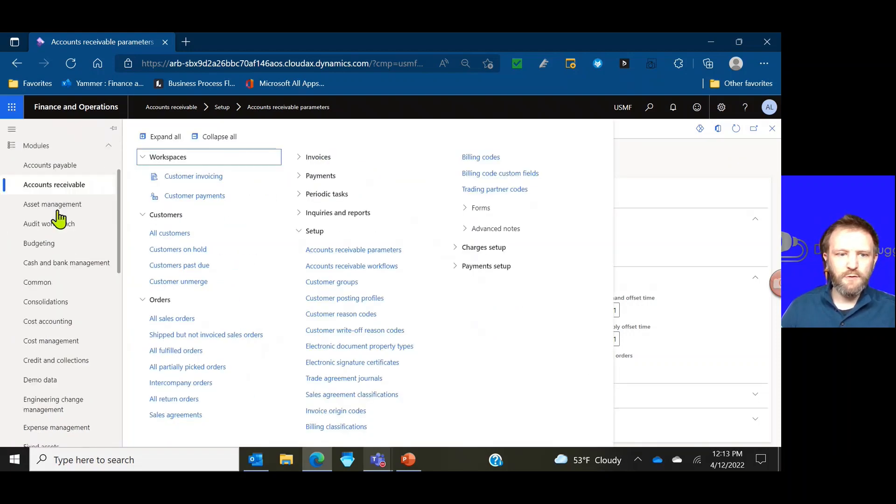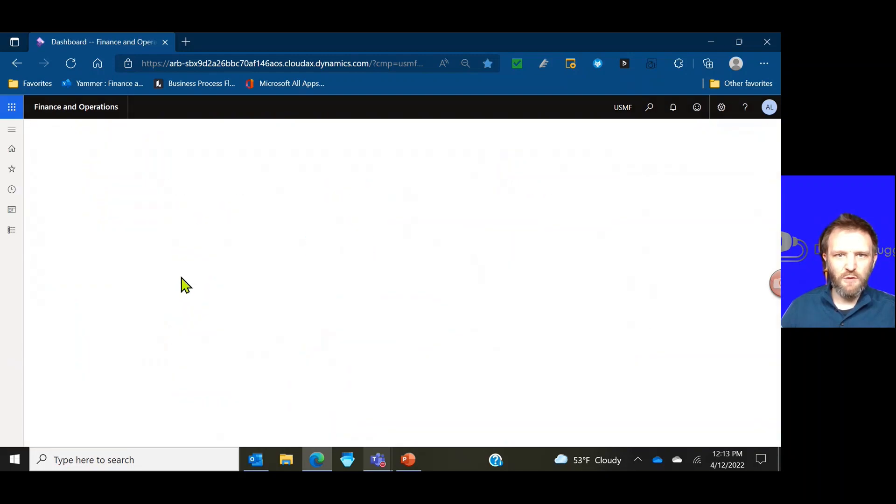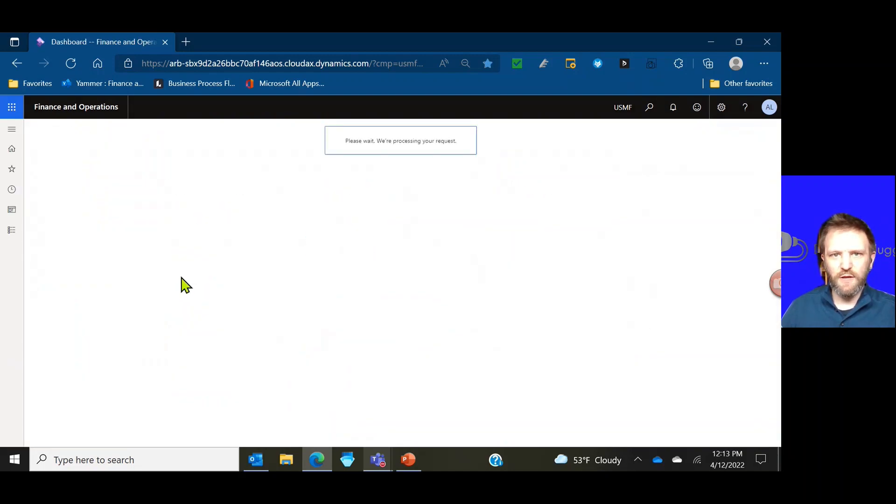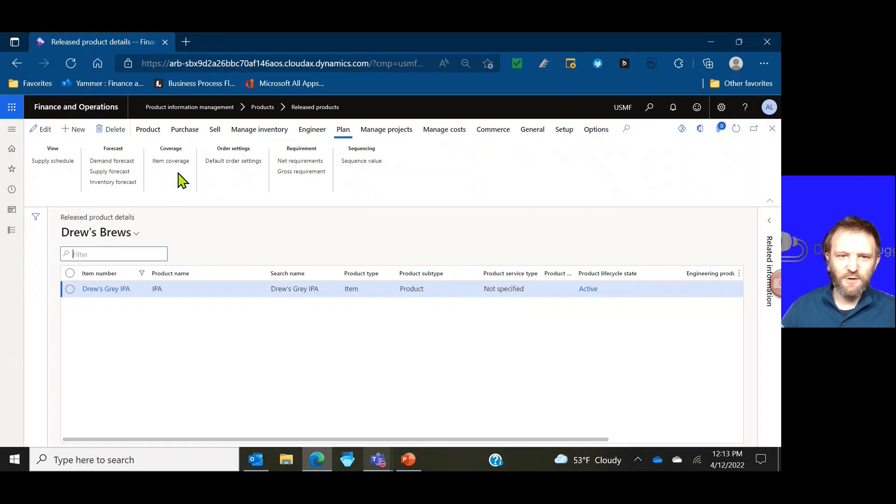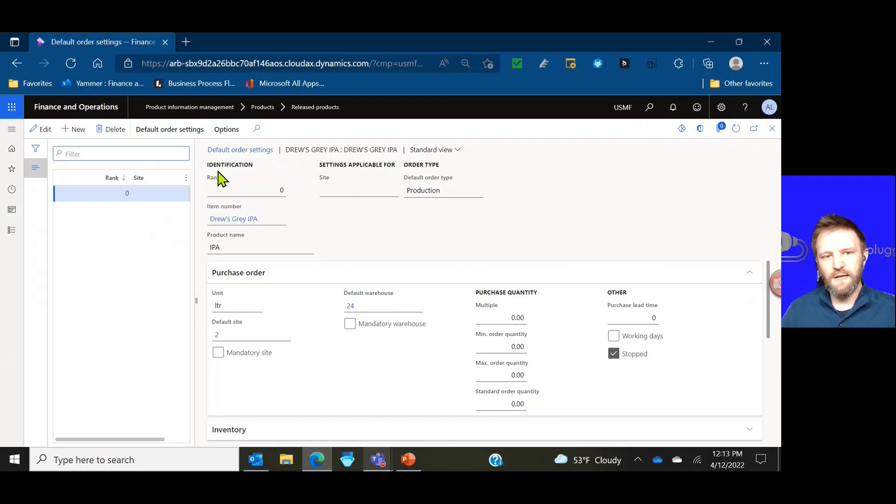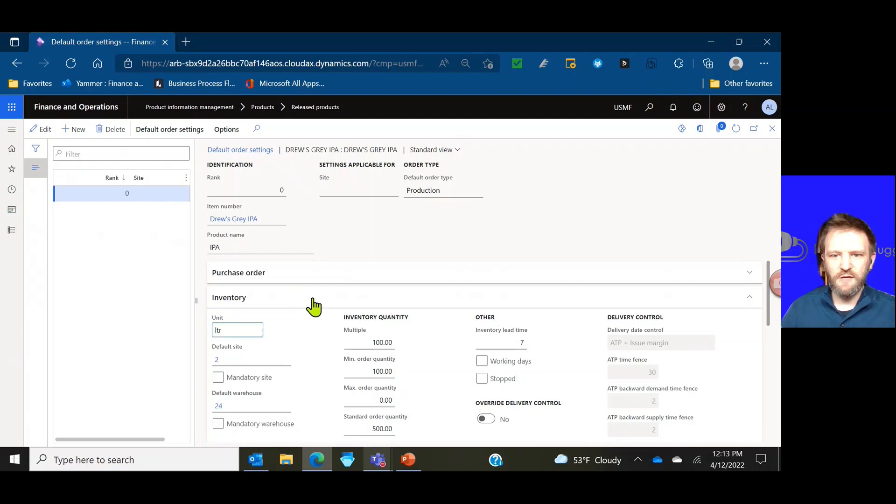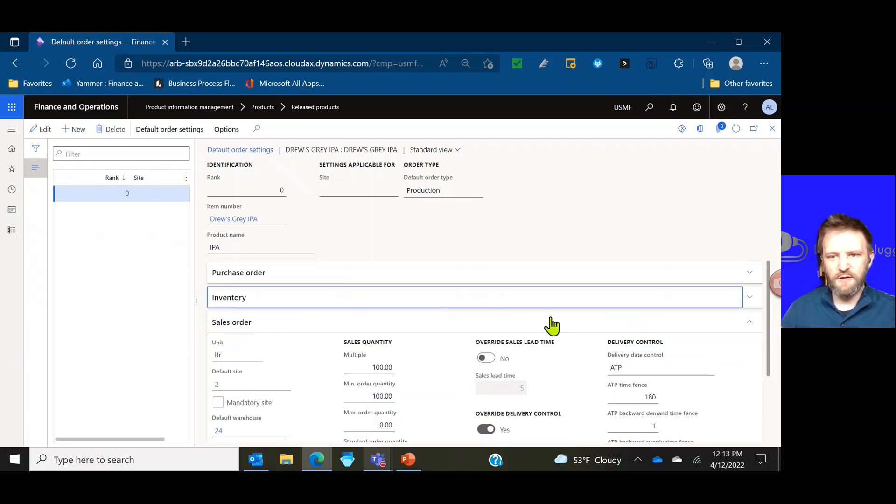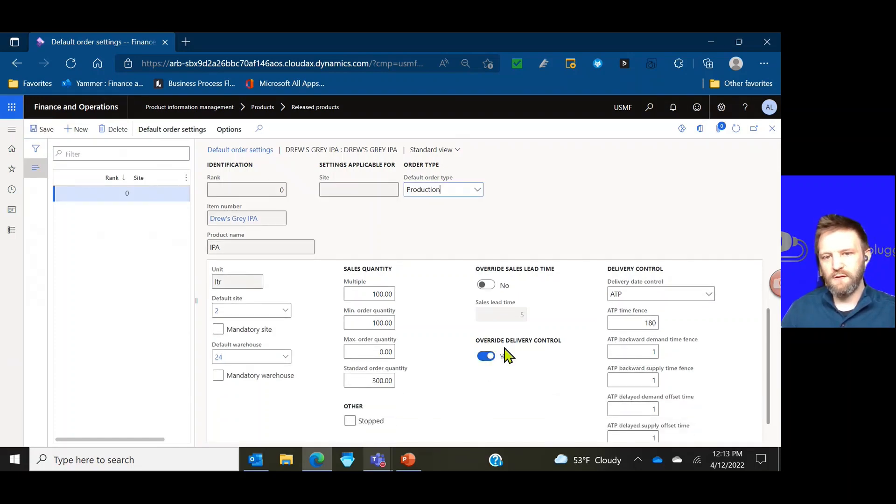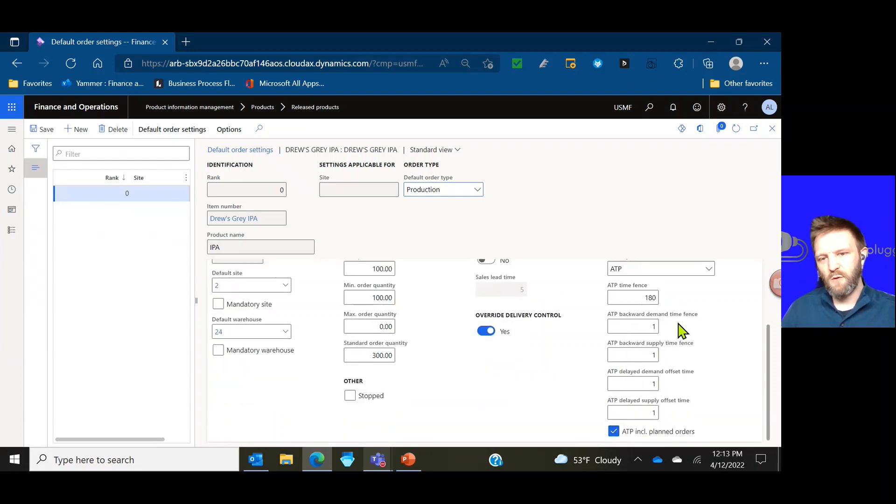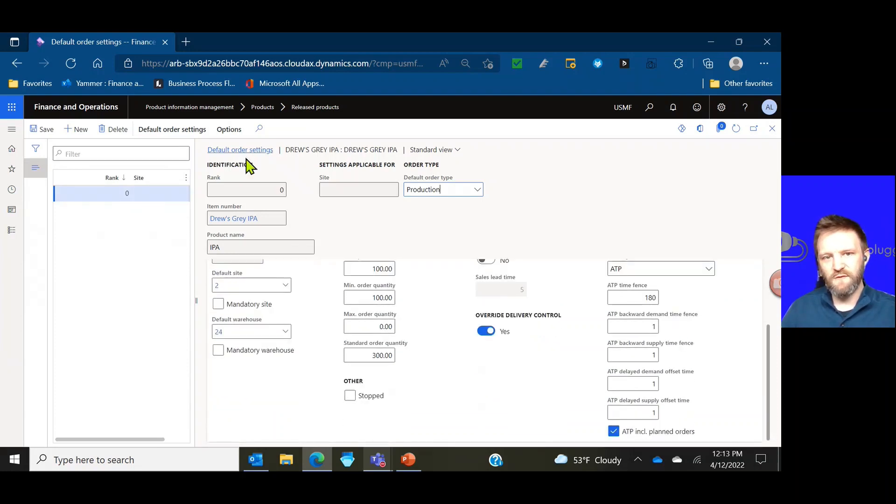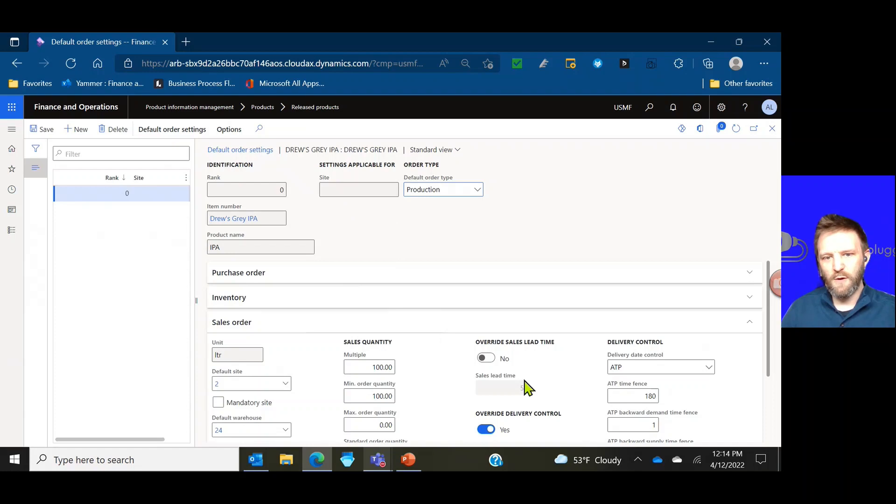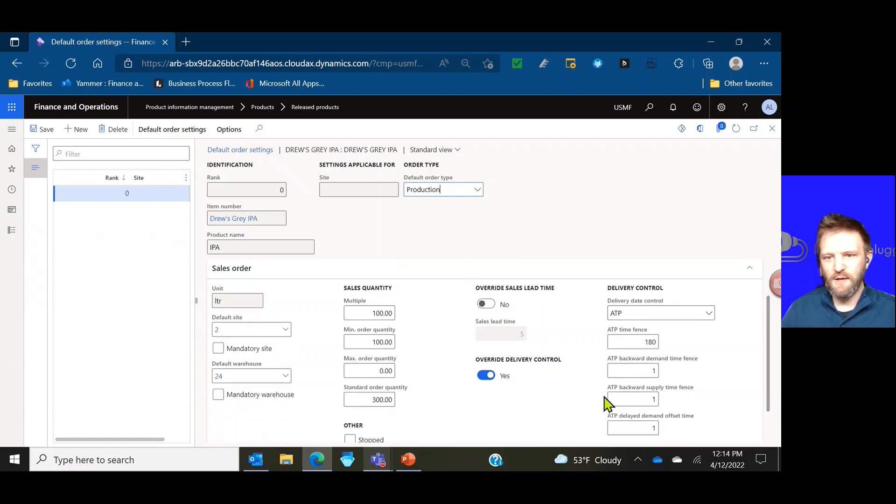So here is the default parameter at the legal entity level. What you will notice as I navigate to an item is that we have the ability to override that or to specify that more granularly at an item and item warehouse level. So we will choose Drew's Gray IPA as the beer of choice today and we'll look at our default order settings. We're going to scroll down to the sales order section.